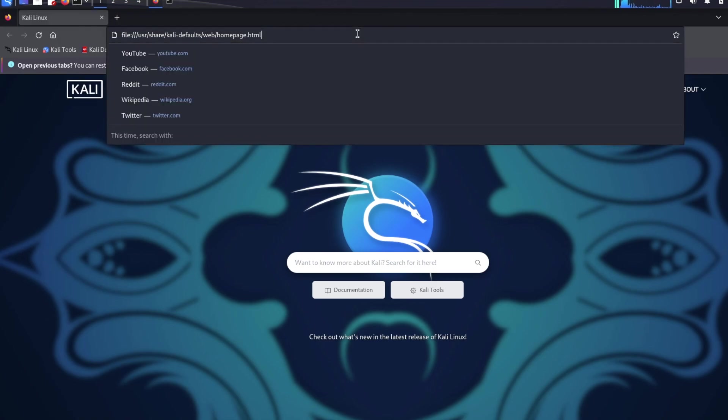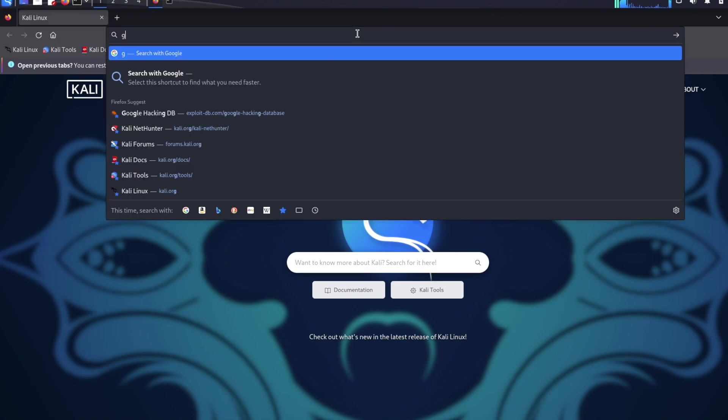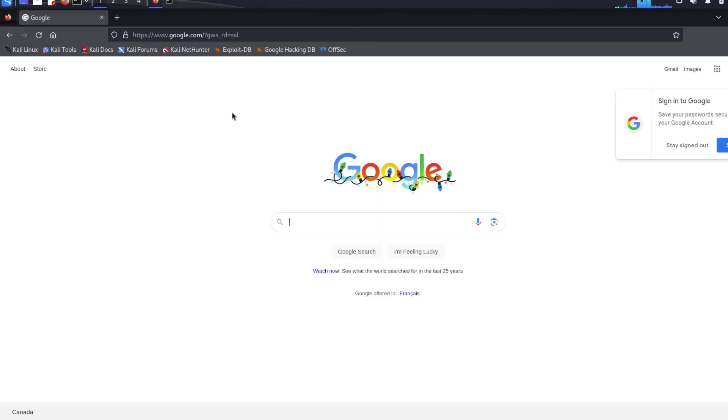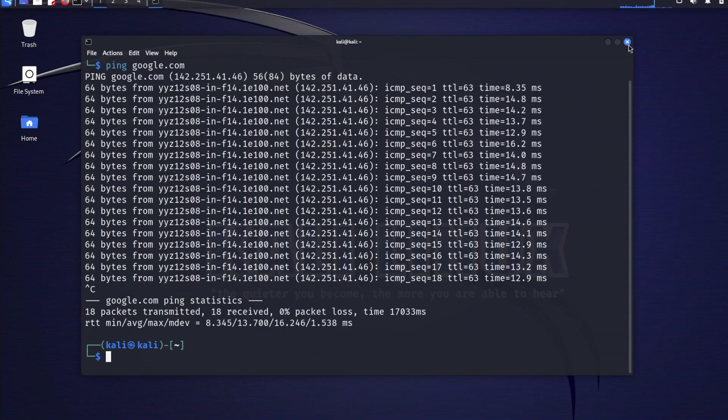Let's browse to google.com. This also verifies internet connectivity. I'll close the window and also close the terminal.